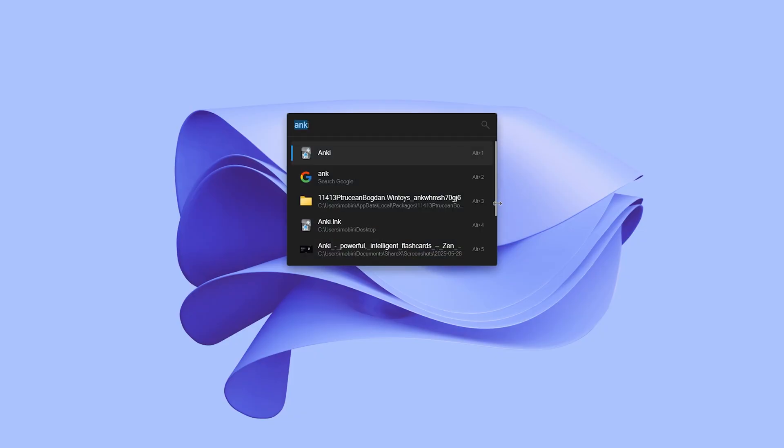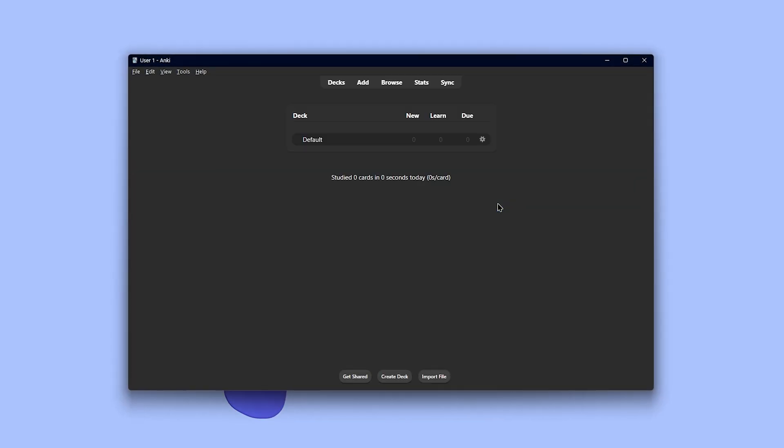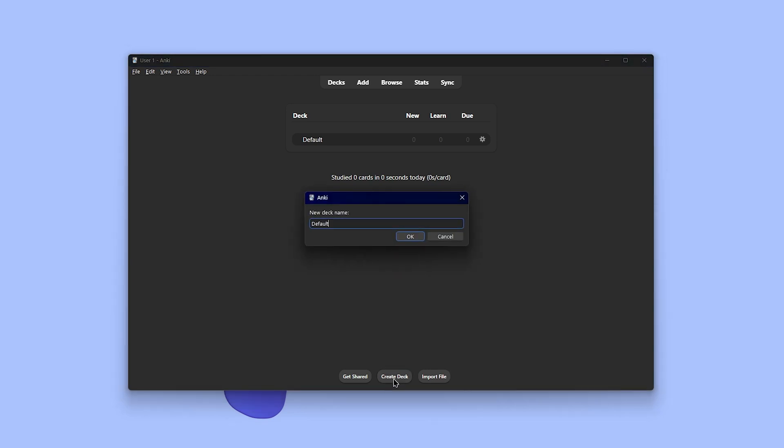That means you spend less time reviewing what you already know and more time fixing what you don't. So when you open it for the first time, it might look a little complicated, but don't worry. To get started, you need to create a deck, which means a category of flashcards. And now click on add.